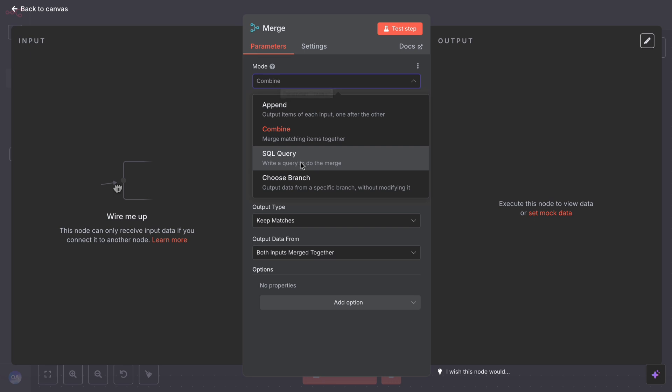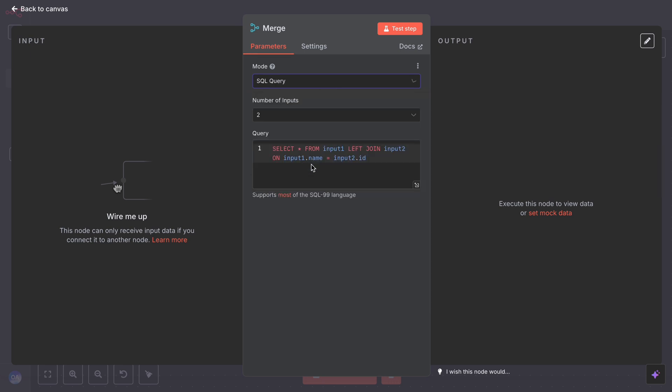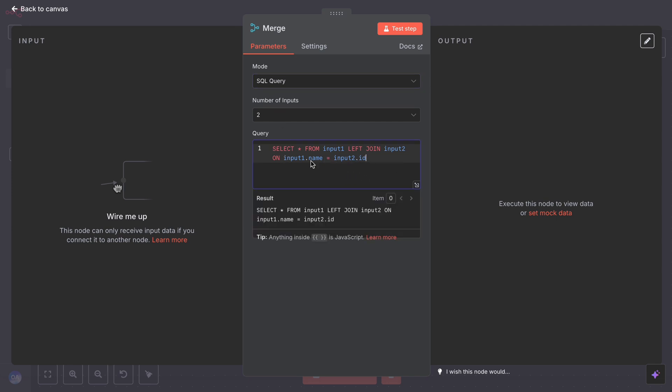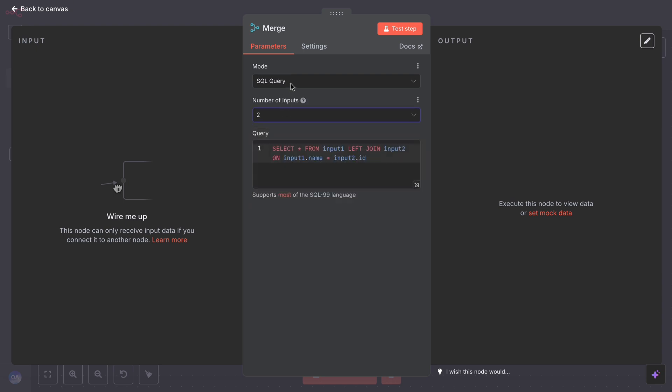Then there is merge by SQL or key. It matches items from input one and two by a key value like an ID. For example, if an item from stream one and an item from stream two both have user ID 123, you can merge those together into one.